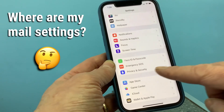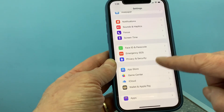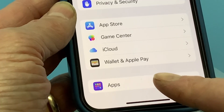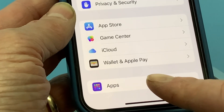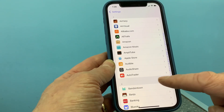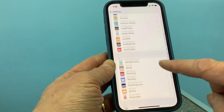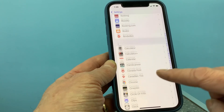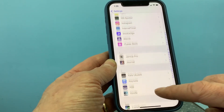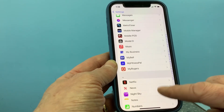So where did the Mail go? Well, if you scroll all the way down to the very bottom, you're going to notice it says Apps down here. So now you're going to want to click on that, then scroll all the way through until you see the Mail app.